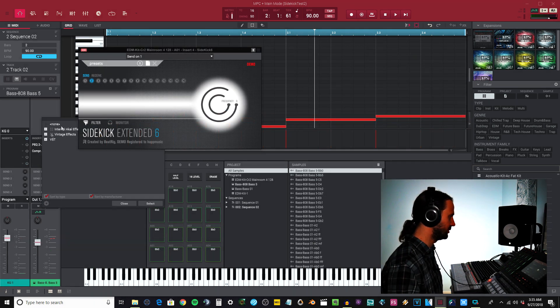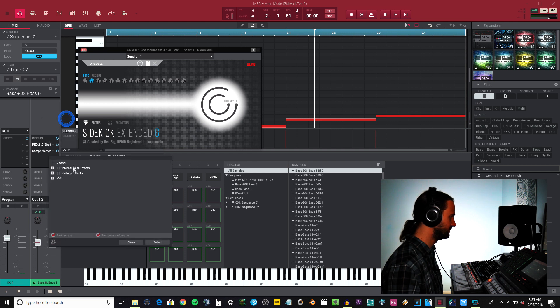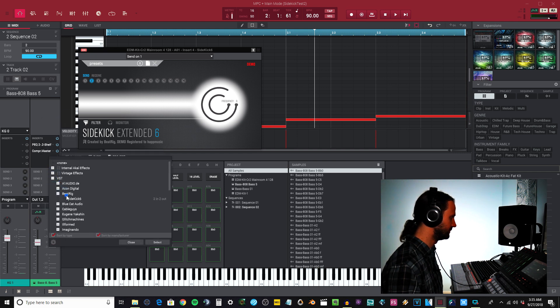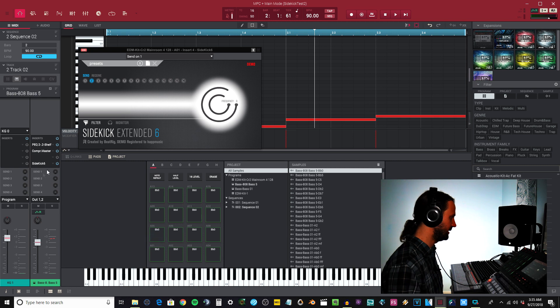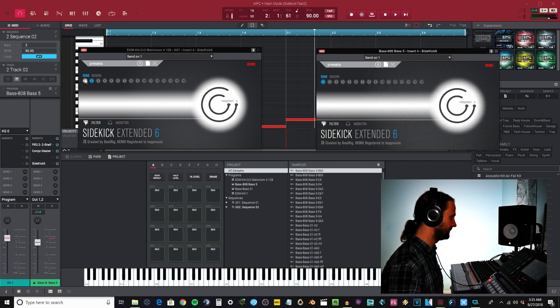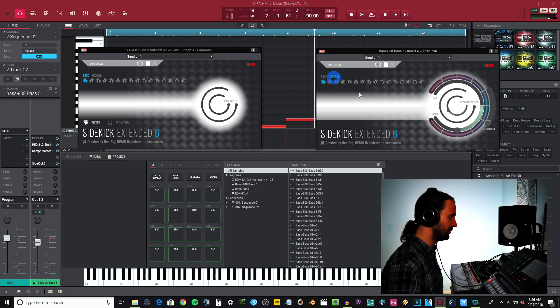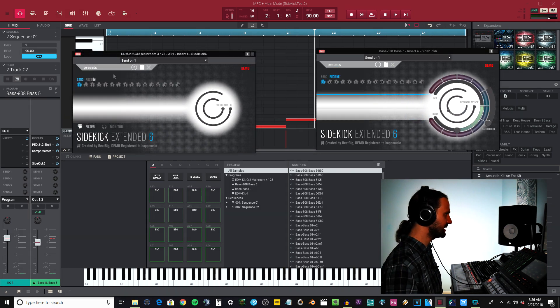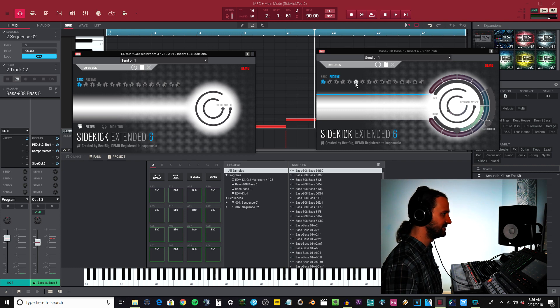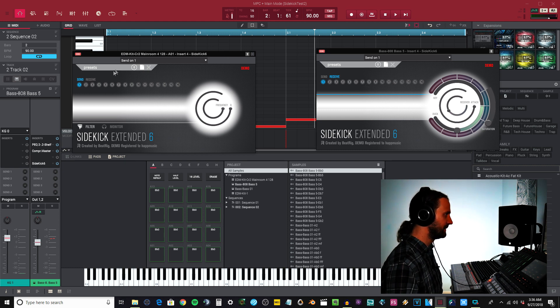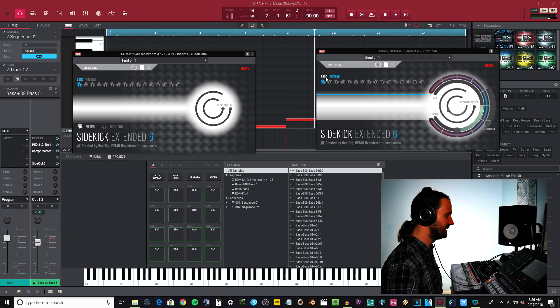Effectively I want to send on one and I want to receive on one over here. This instance here is on the kick drum, this instance here is on the bass.